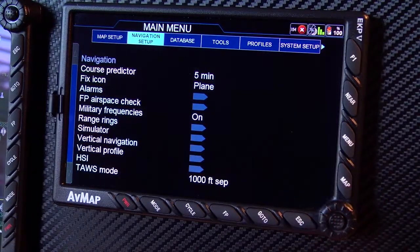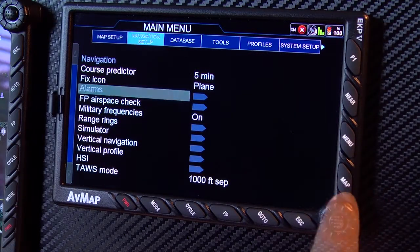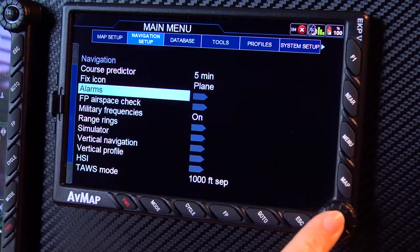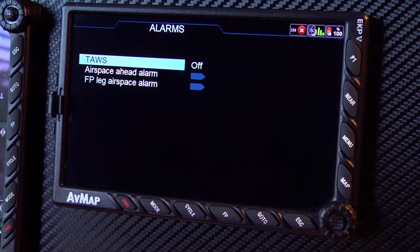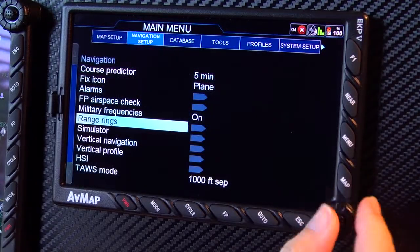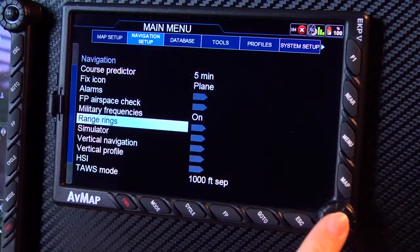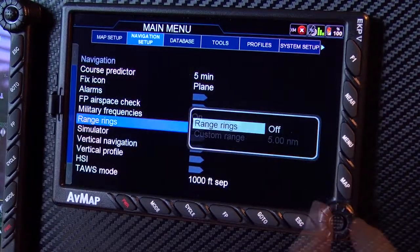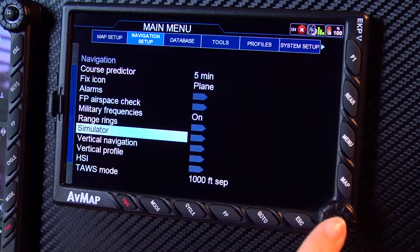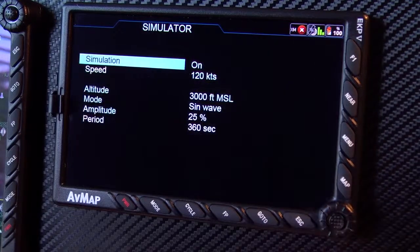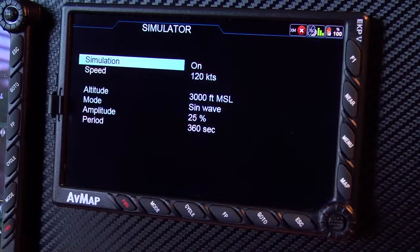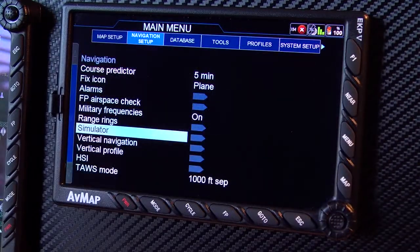Configure your navigation in the navigation setup. Alter the alarms, range rings, simulator, and other elements of your navigational experience.